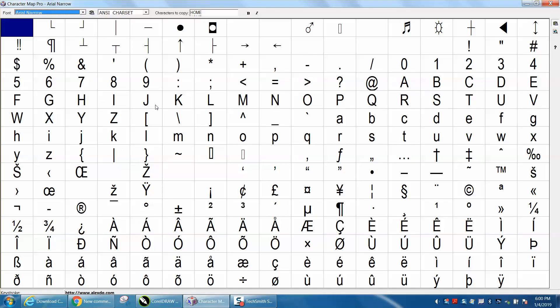So you put in your font. It shows you the letters, and it shows you all the characters or symbols that are associated with that letter or that font.